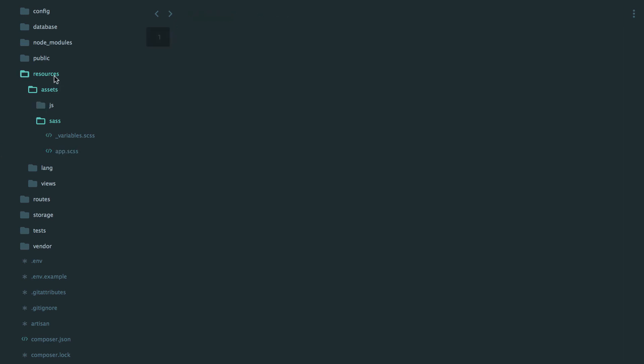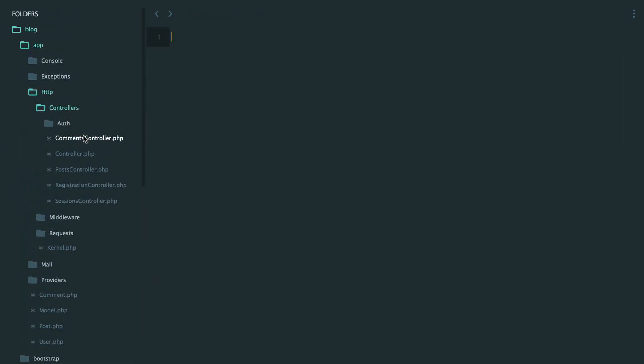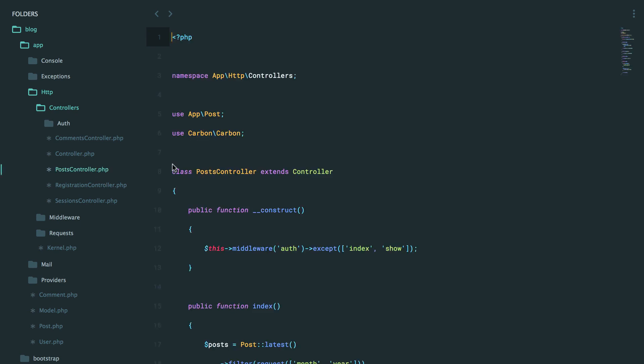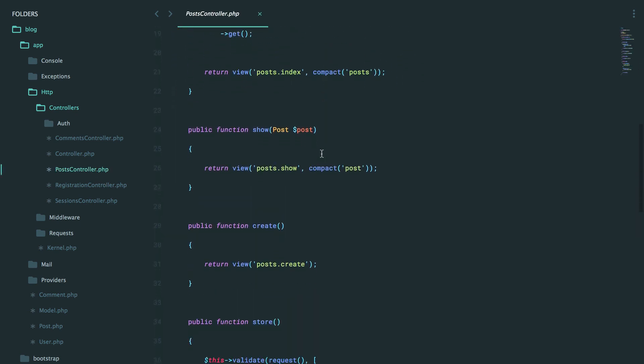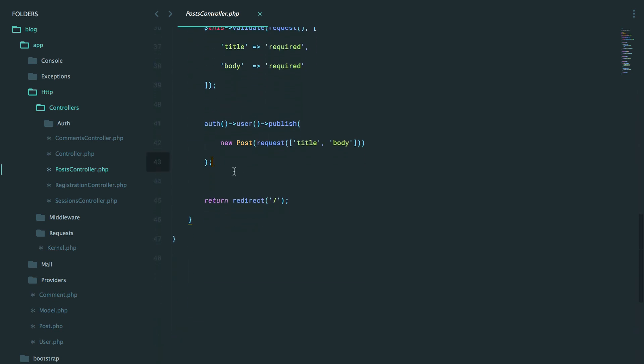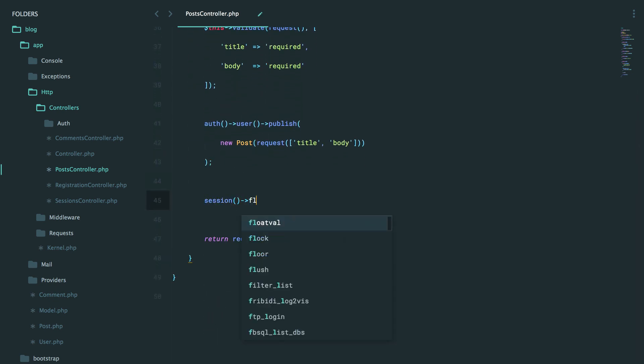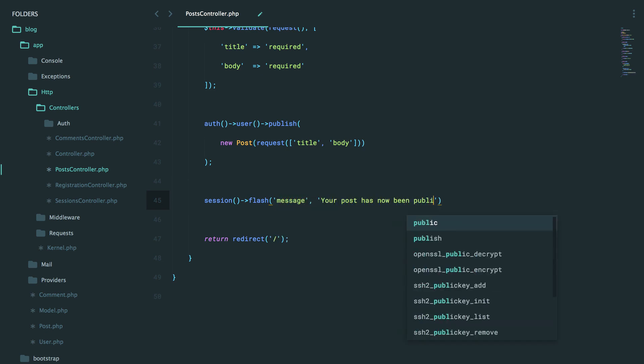So yeah. In closing, what you will do is visit a controller where you wish to alert the user. And usually this will be right before you redirect somewhere. So maybe after you publish a new post, you want to set up a flash message where you say flash message will be your post has now been published.